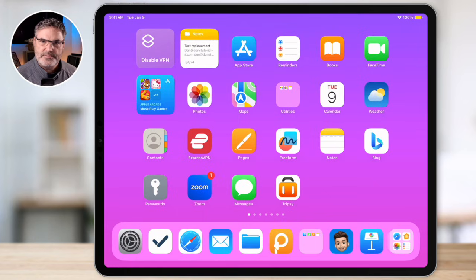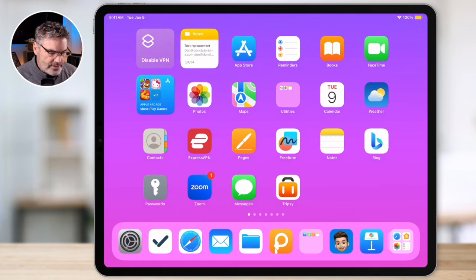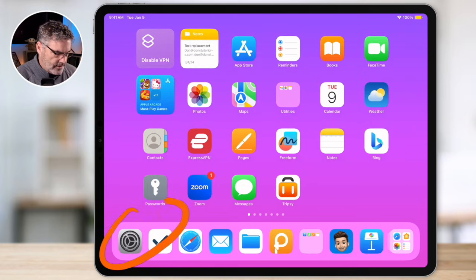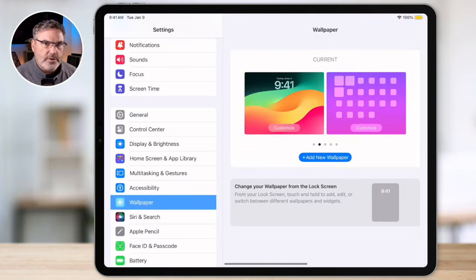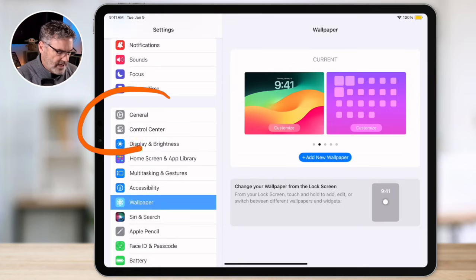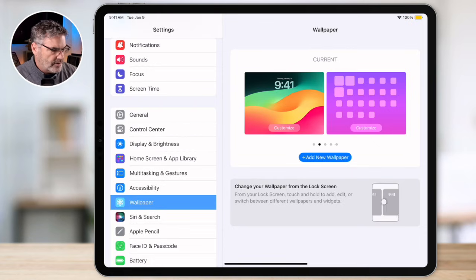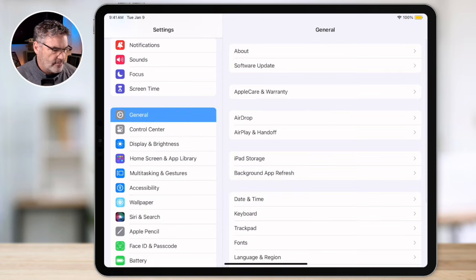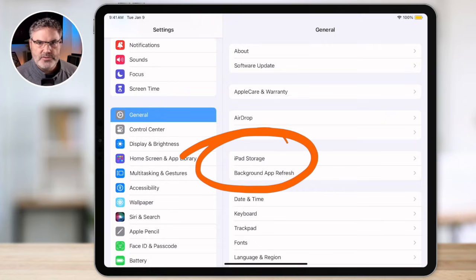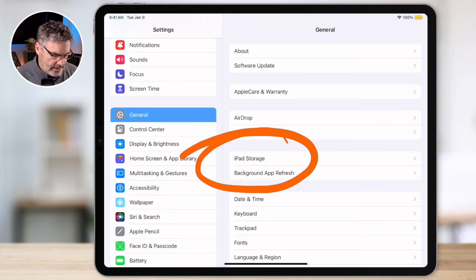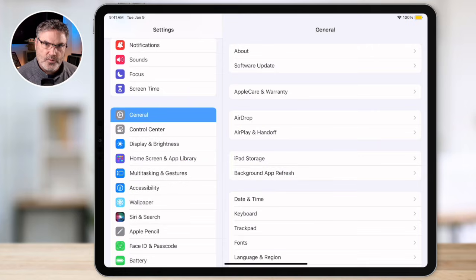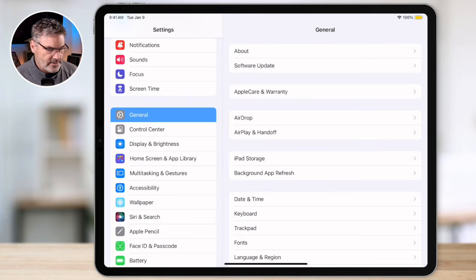Let's first look at how much space we have on our iPad and how much space we have available as well as how much is being used. To do that we need to open up our Settings app, then go over to General. Under General you're going to see an option for Storage. This is where we look at our iPad storage — not only will this tell us how much space our iPad has and how much is being used, but it's also where we can go and manage that space.